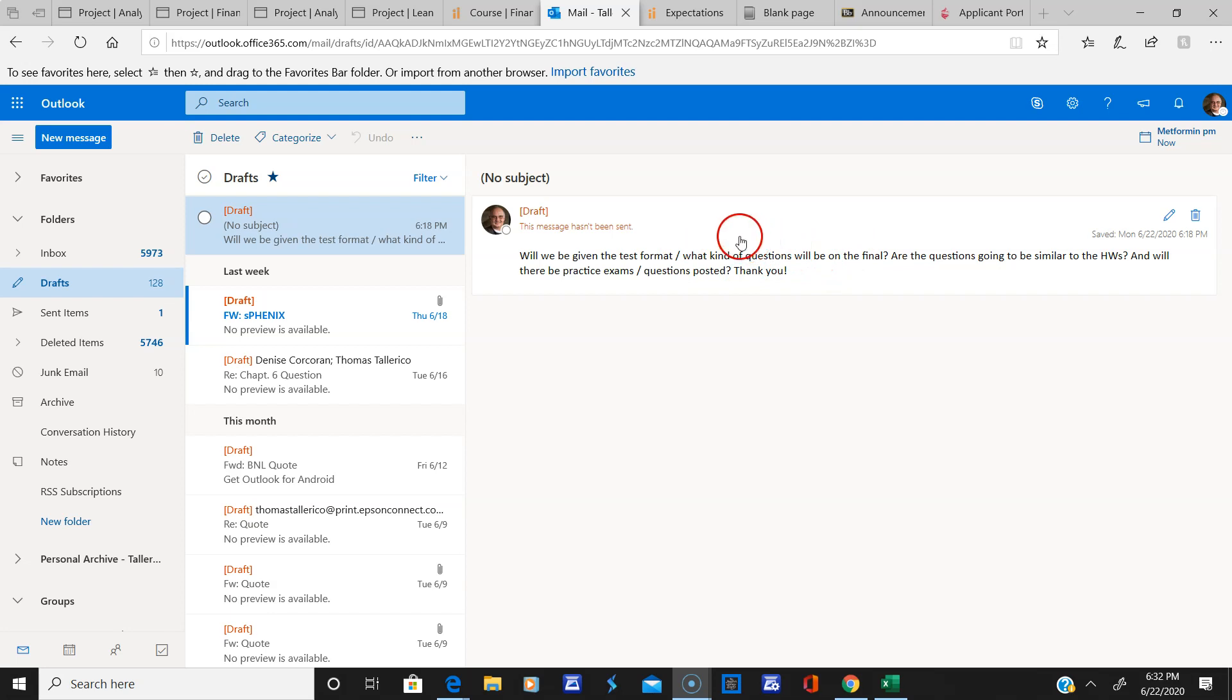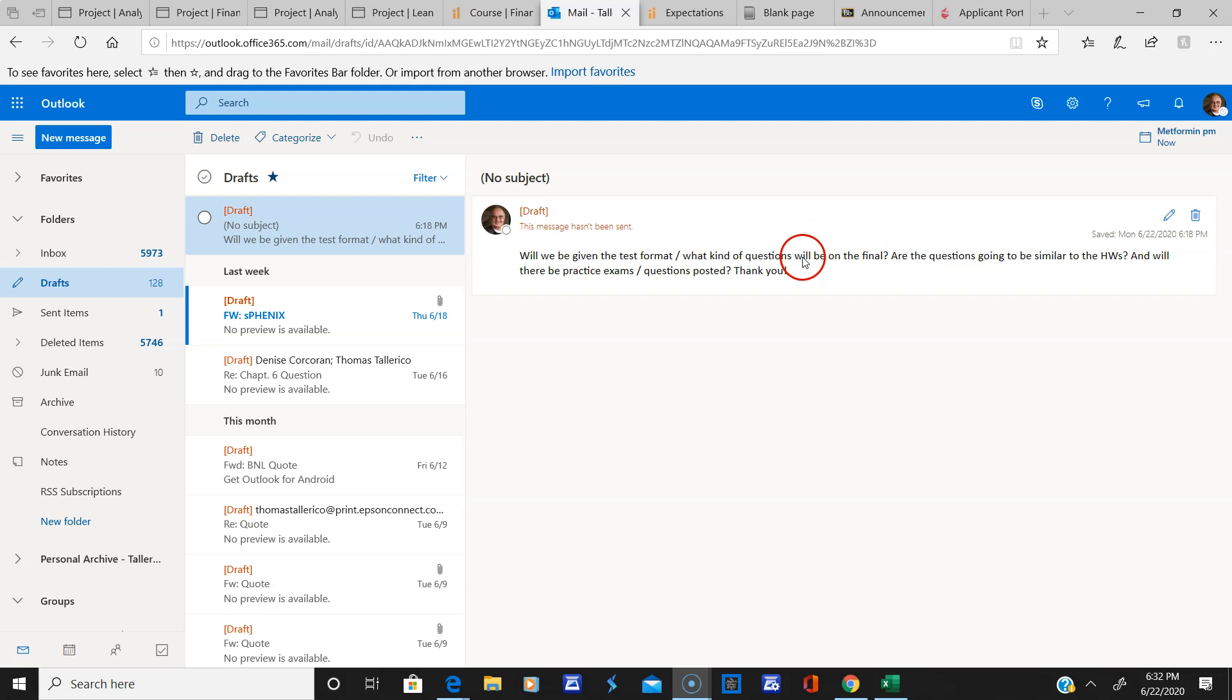Again, this is an MBA class. This is not third grade where I give everybody a gold star. You have to look after yourselves and please look at the dates. And if you're not sure of the dates, email me before you think they're due. Don't wait till the end and then say I'm sorry.